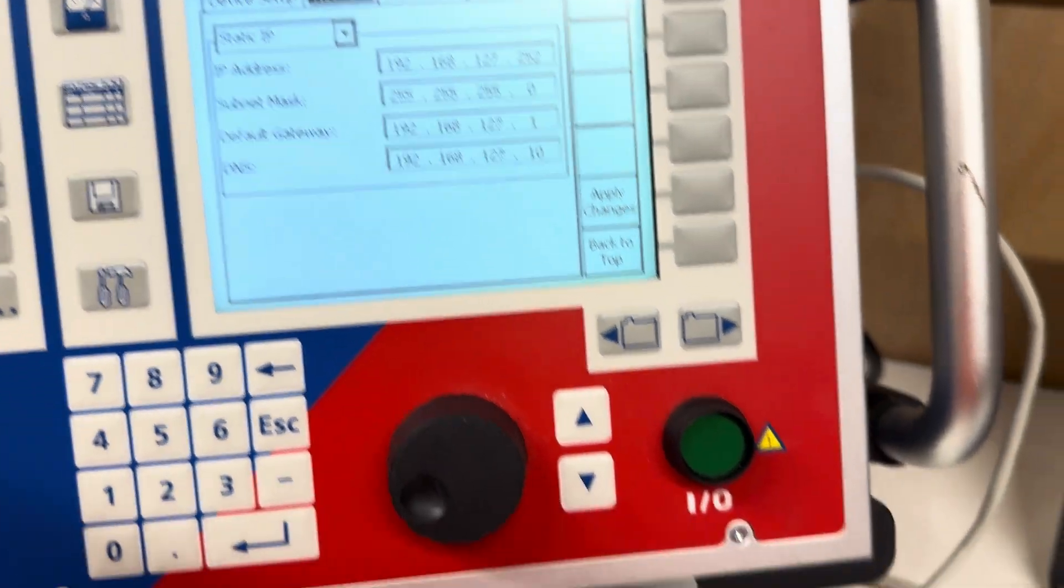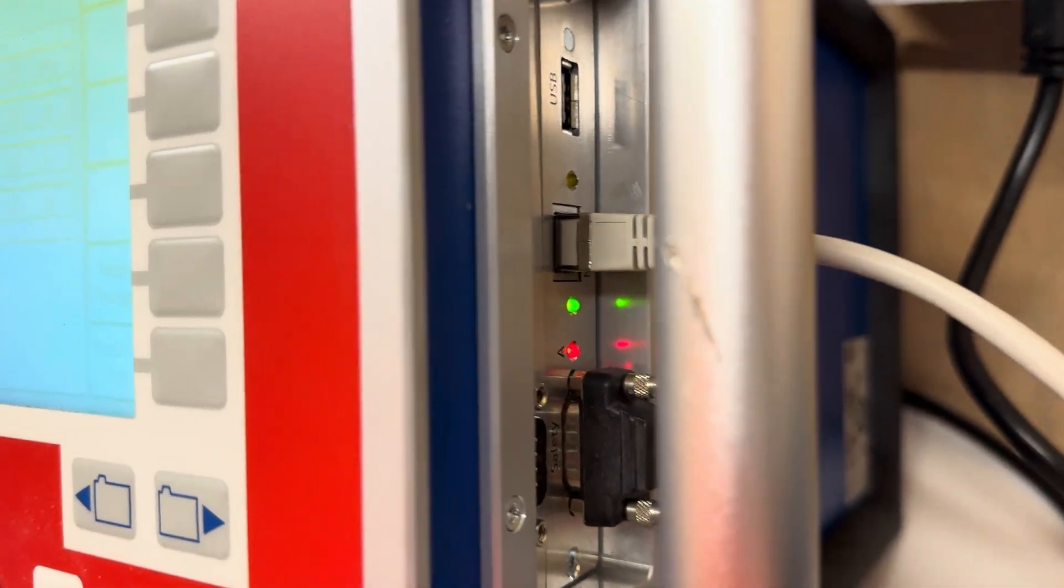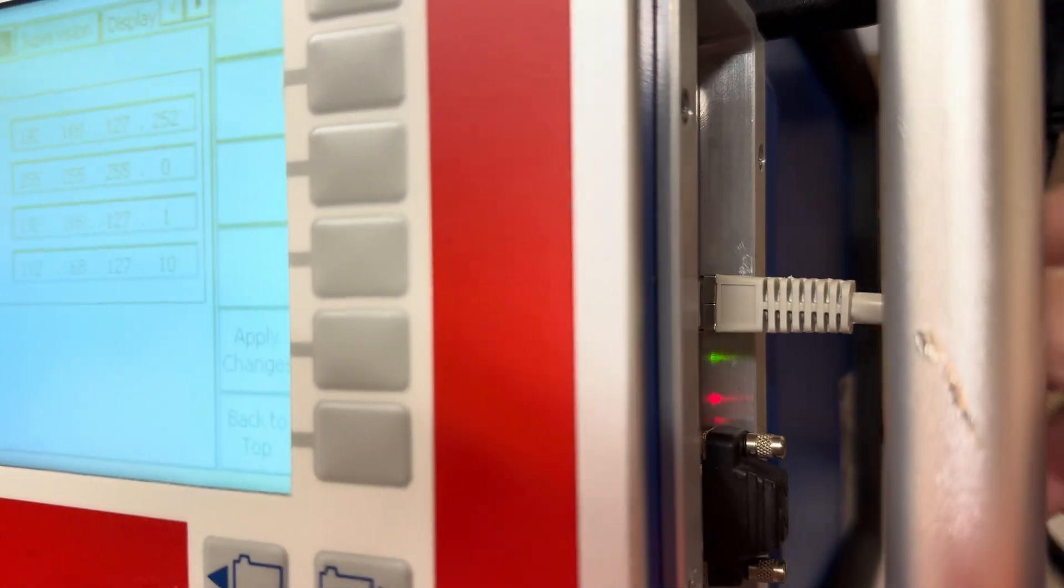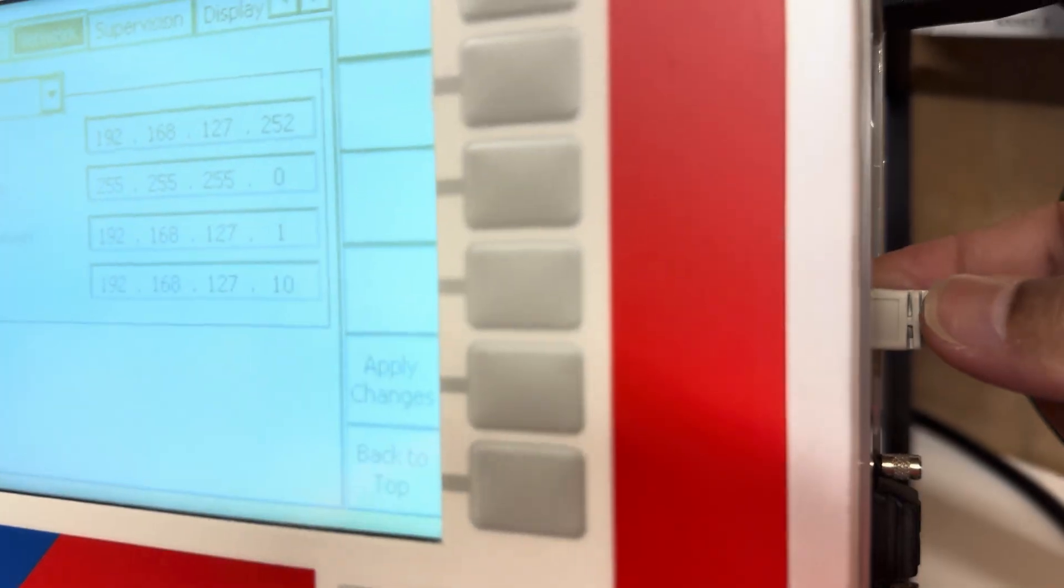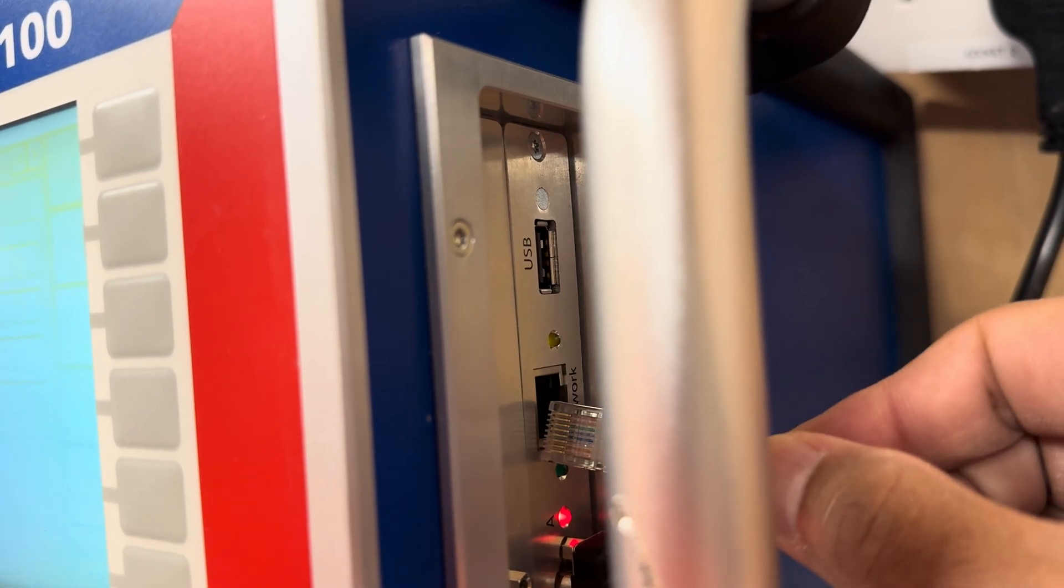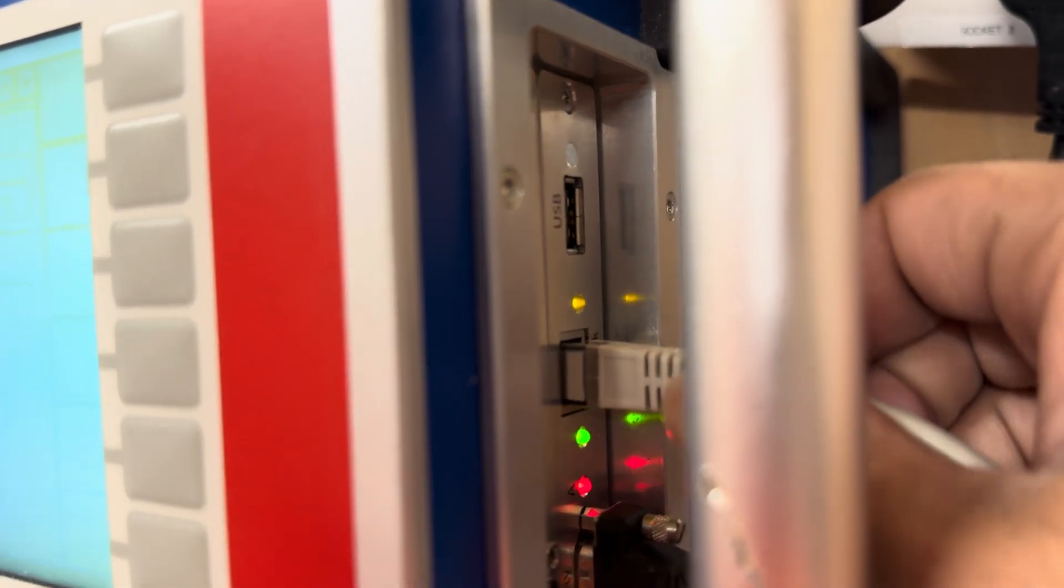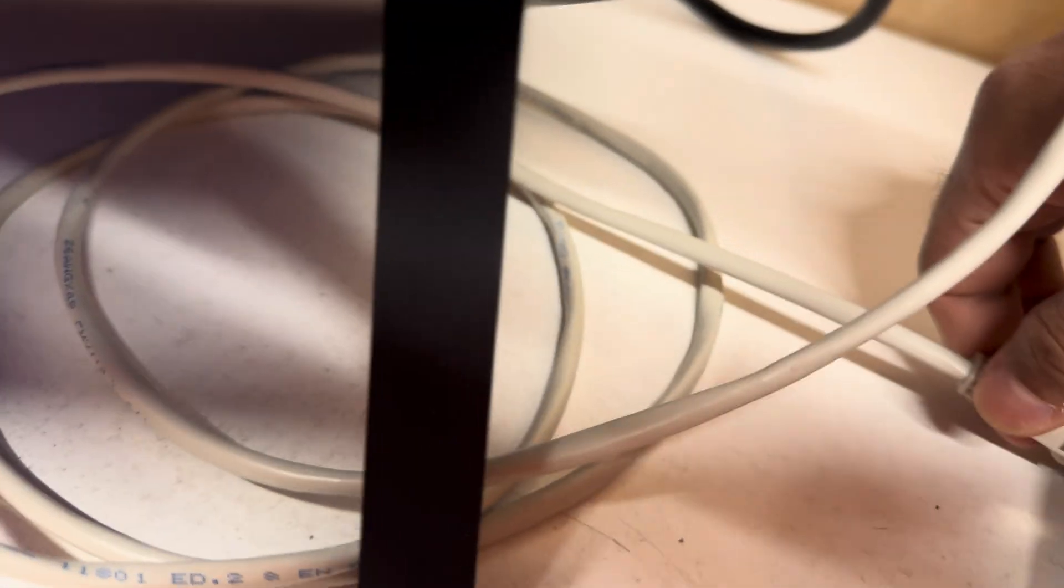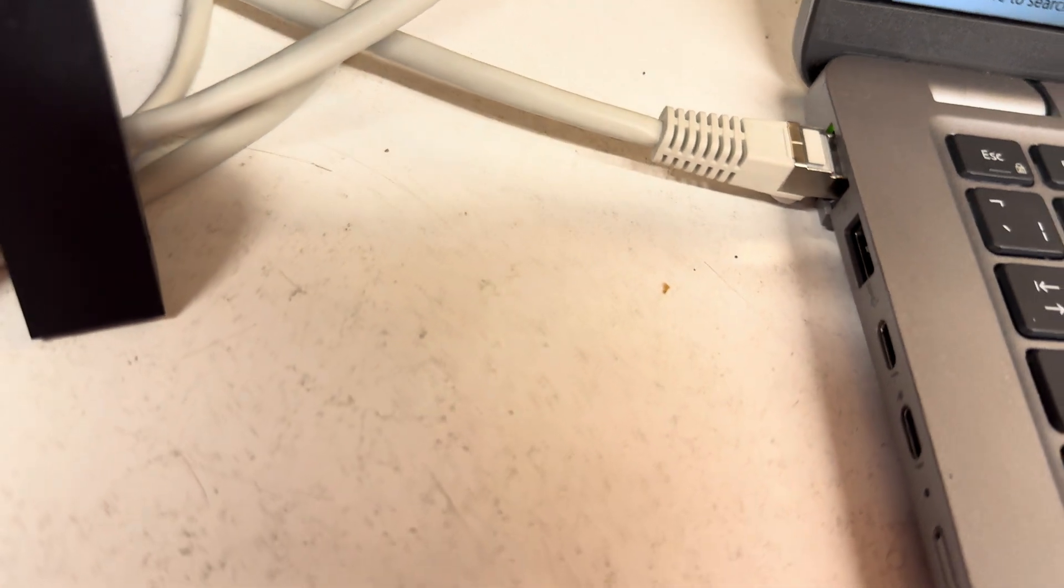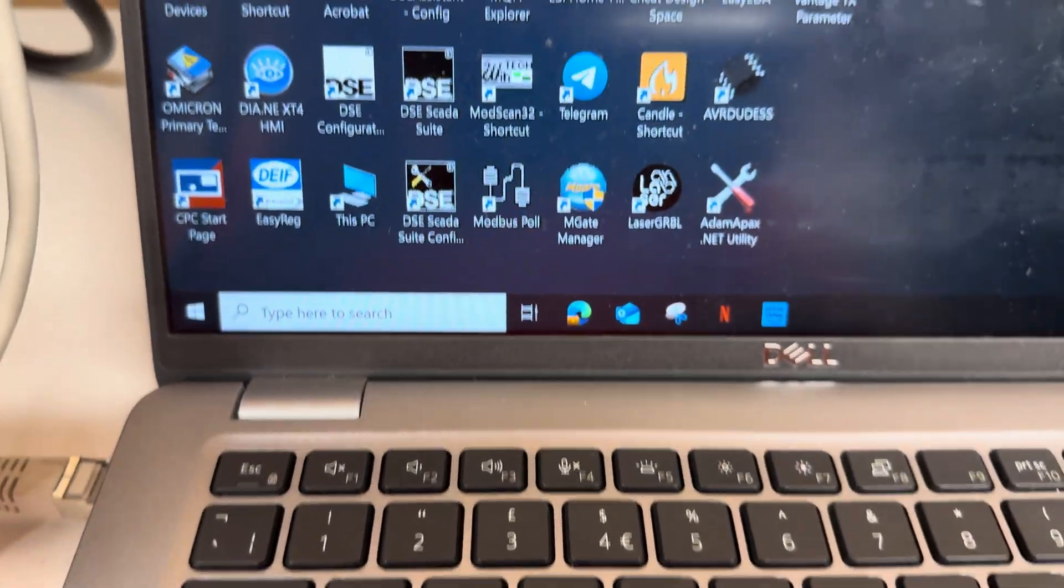Then we have the RJ45 connector to be connected here. As we can see, it should be this one. You see this RJ45 connector. The other one you have to connect in your laptop.